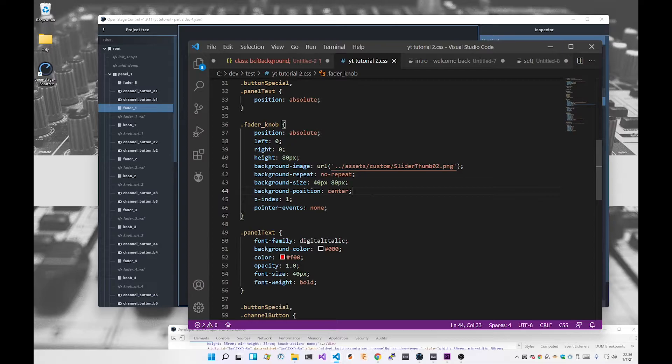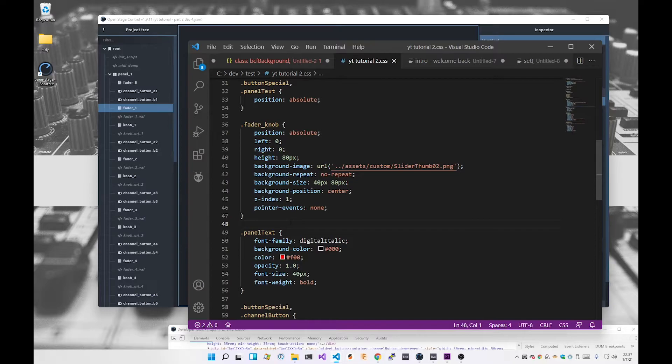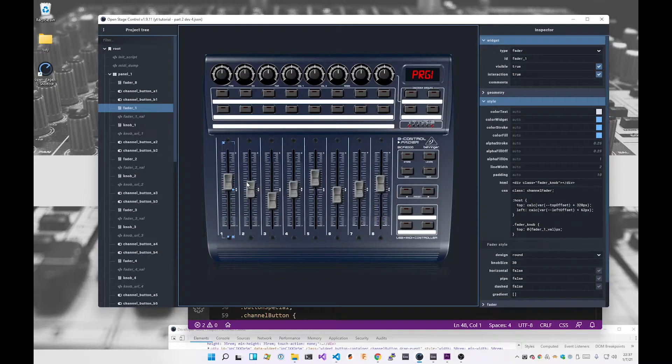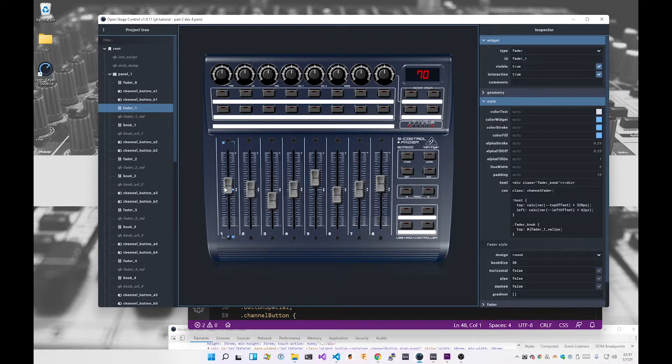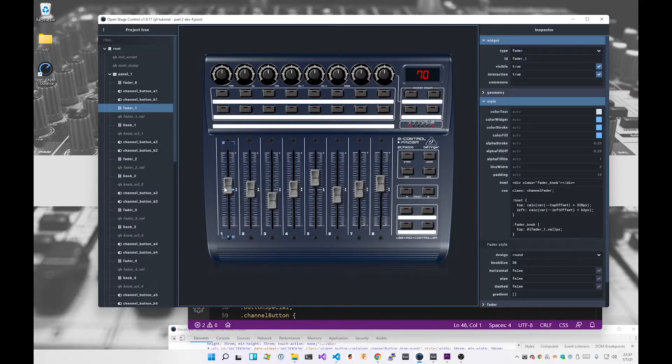Put it on top with z-index 1 and set pointer events to none. This pointer events none means basically don't handle—essentially make the image and the div of class fader knob transparent to the mouse so it doesn't interrupt the mouse at all. All of the mouse events, like me clicking on here, get passed through to the underlying widget so we don't lose any of the functionality that Open Stage Control already provides, essentially when we're making that invisible to the mouse.